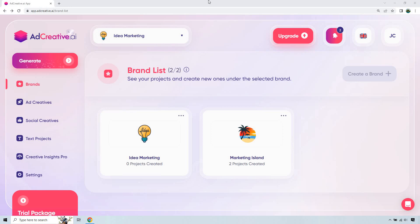Welcome to my adcreative.ai review. Is this the best ad creation software and is it as legit as many others make it out to be? That's what we're going to find out in this review video. If you'd like to follow along or just test out adcreative, I'll leave my link in the description below. If you click that, not only can you get a free trial, but some bonus credits so you can actually download the creatives you create. Let's begin.